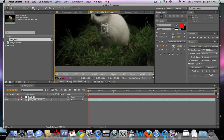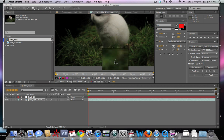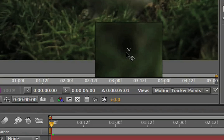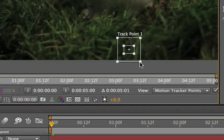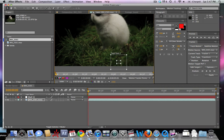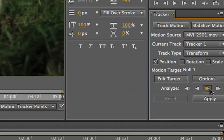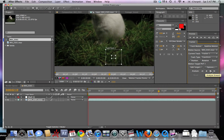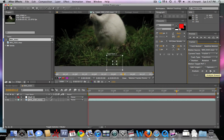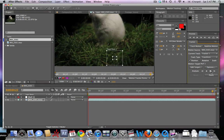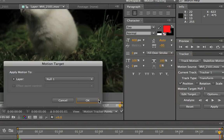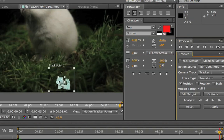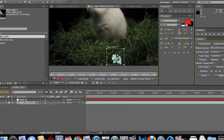Now we're going to take our motion tracker and resize it. We're gonna find a nice point of contrast — you can see the black really sticks out here, a nice black dot that we're going to be motion tracking. Let's go ahead and analyze forward by hitting that play button on the right. We can see that it is tracking very nicely.